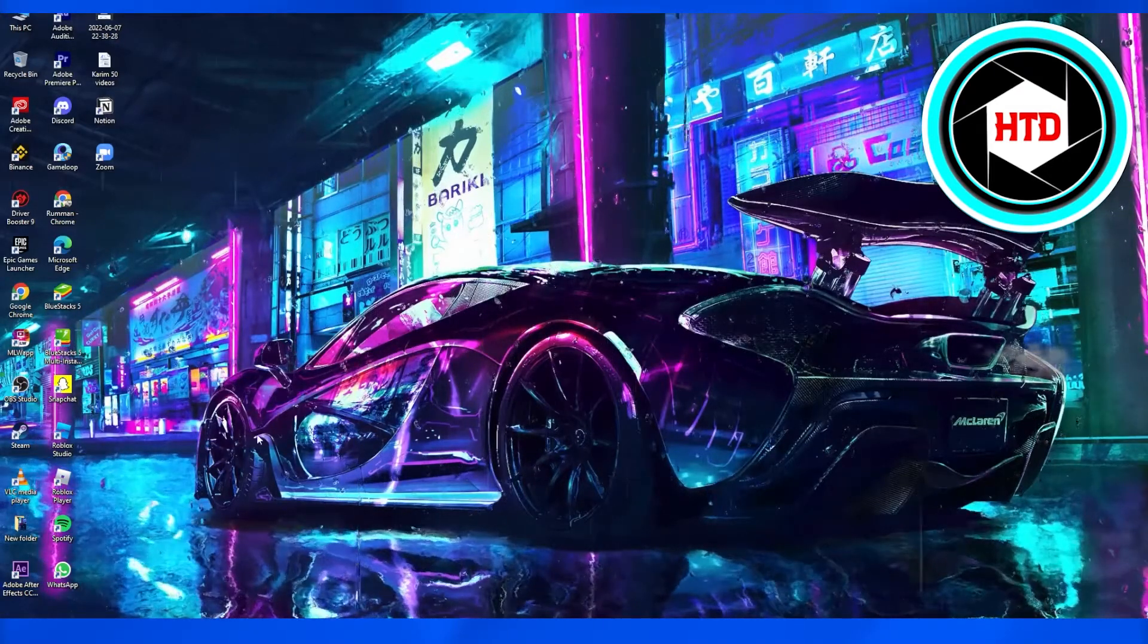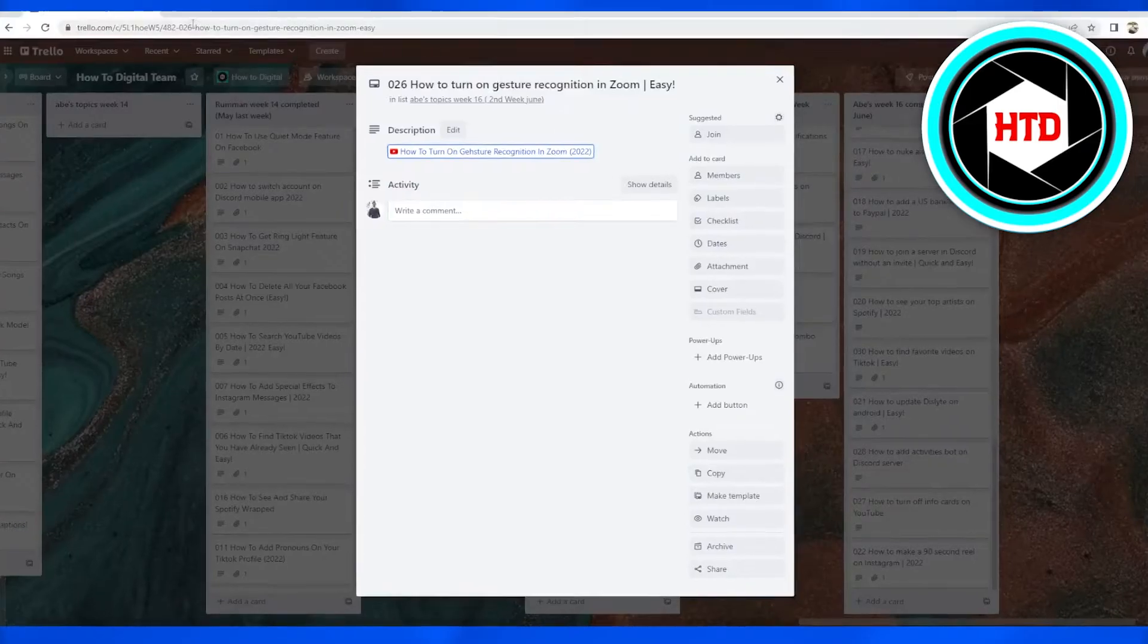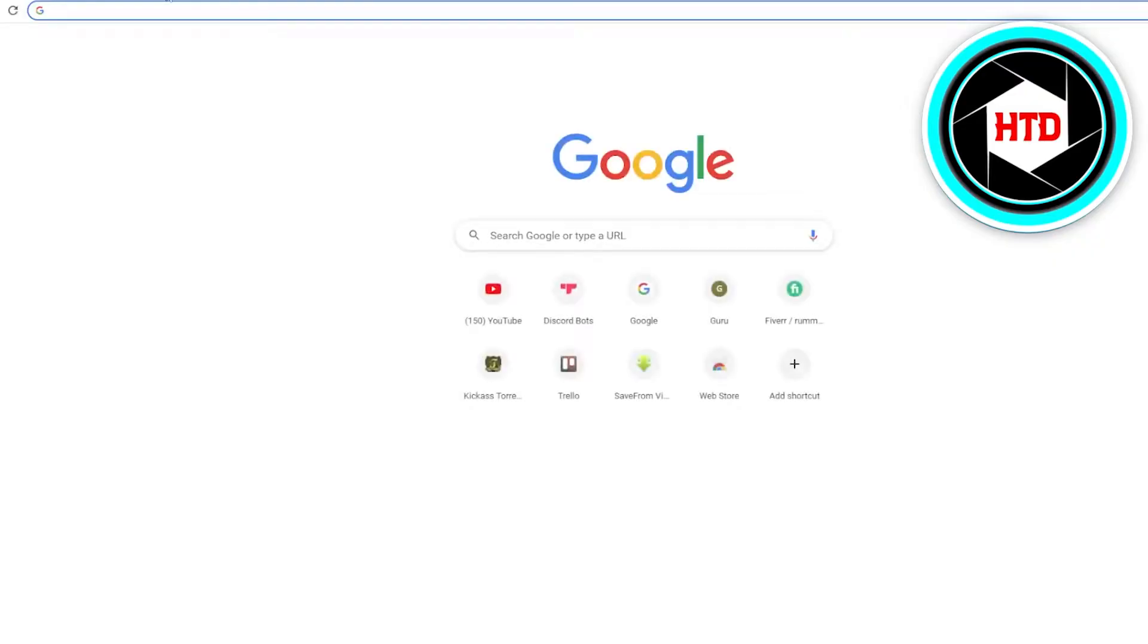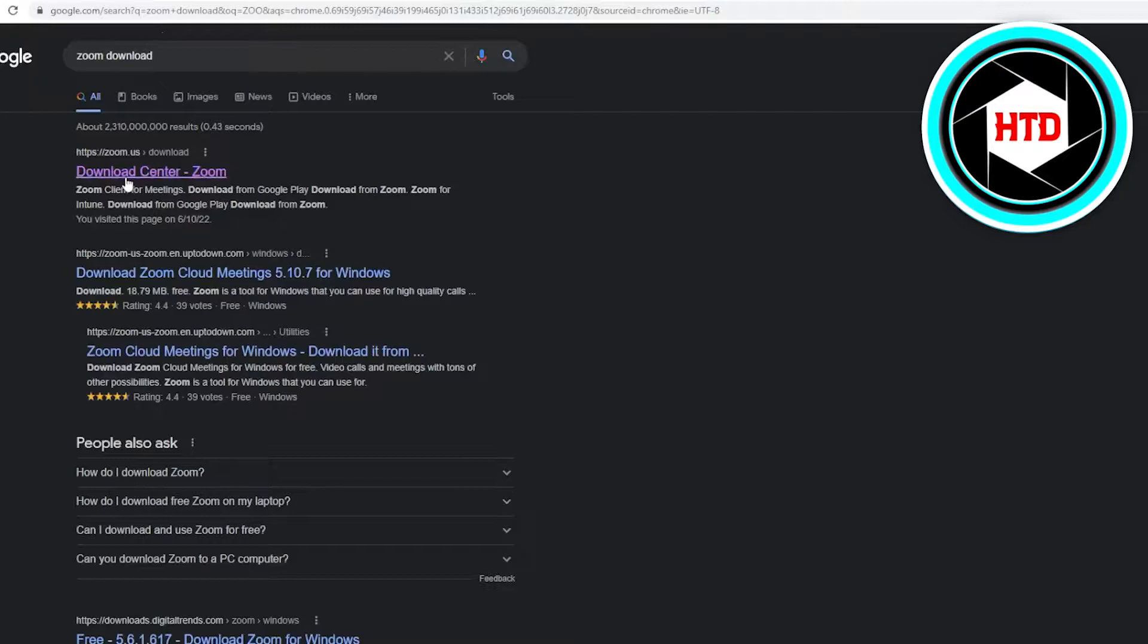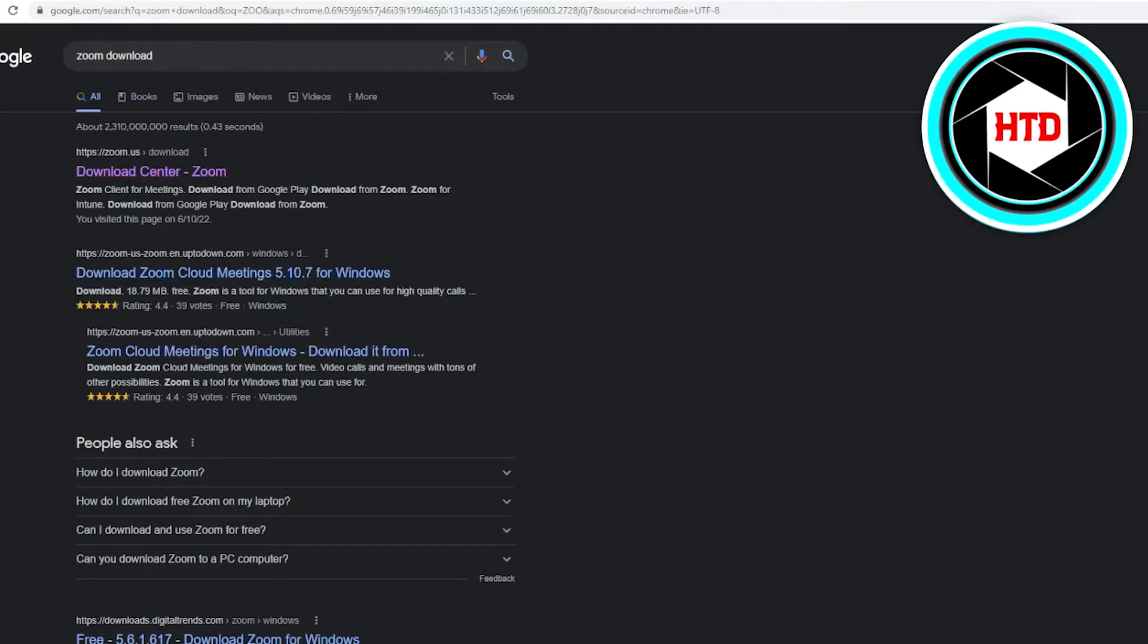First of all, what you're going to do is simply get your Zoom Cloud Meetings. Download it from your internet browser, so write down Zoom download and you guys can simply get the Zoom Cloud Meetings online and you can download it from here.